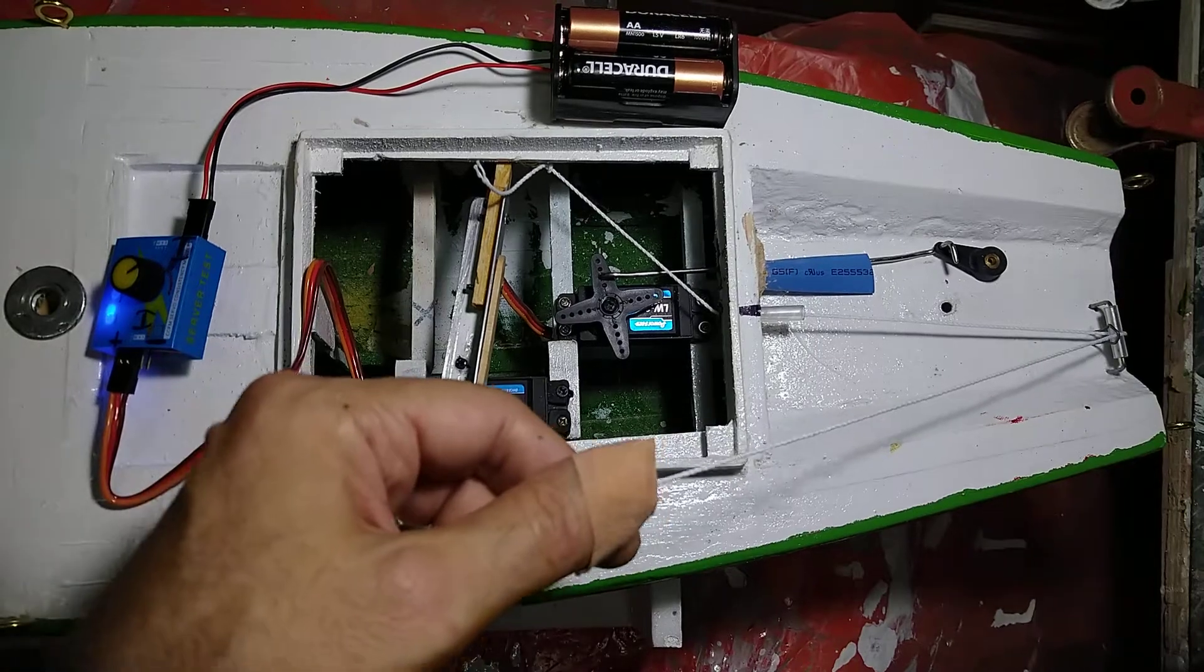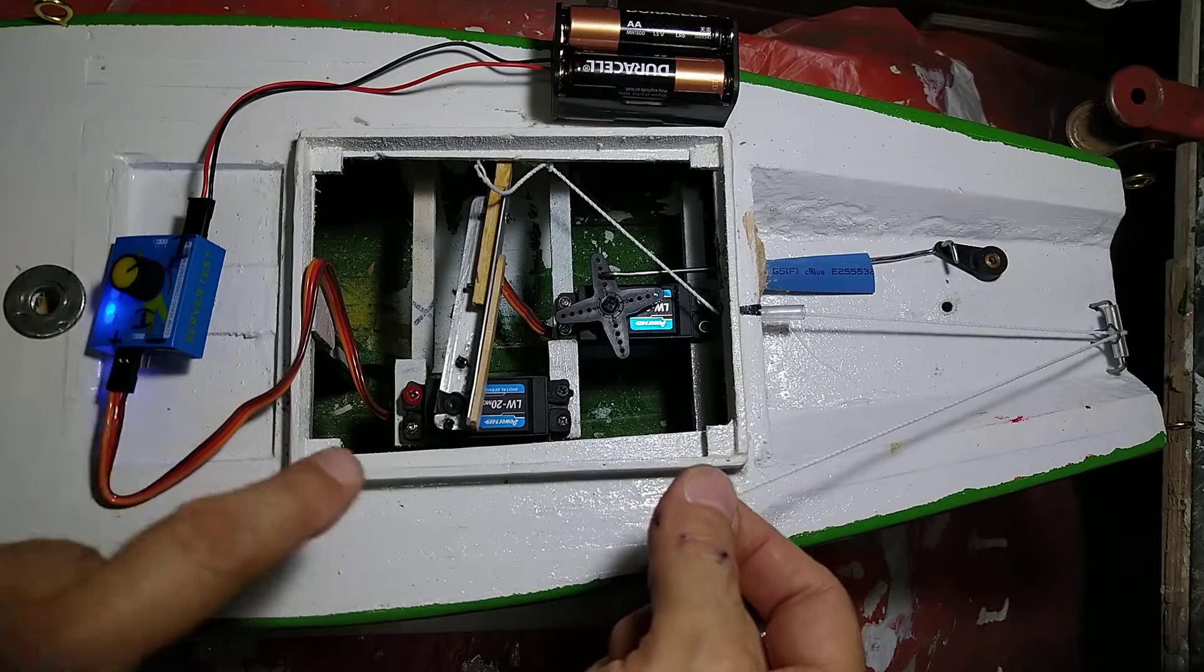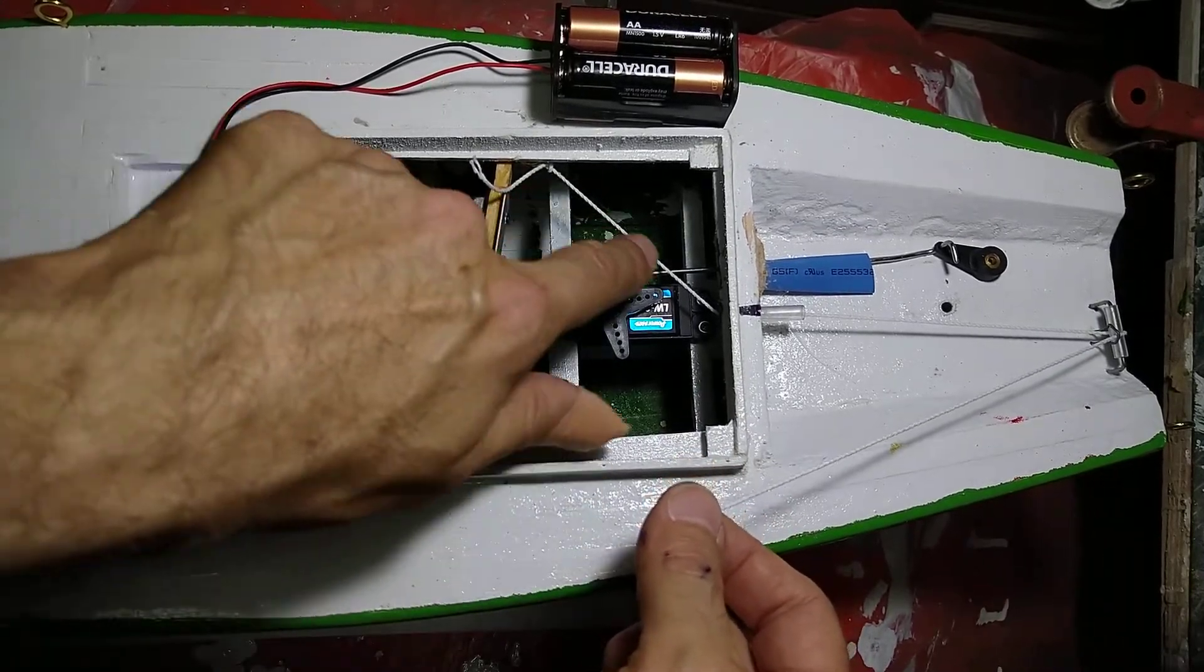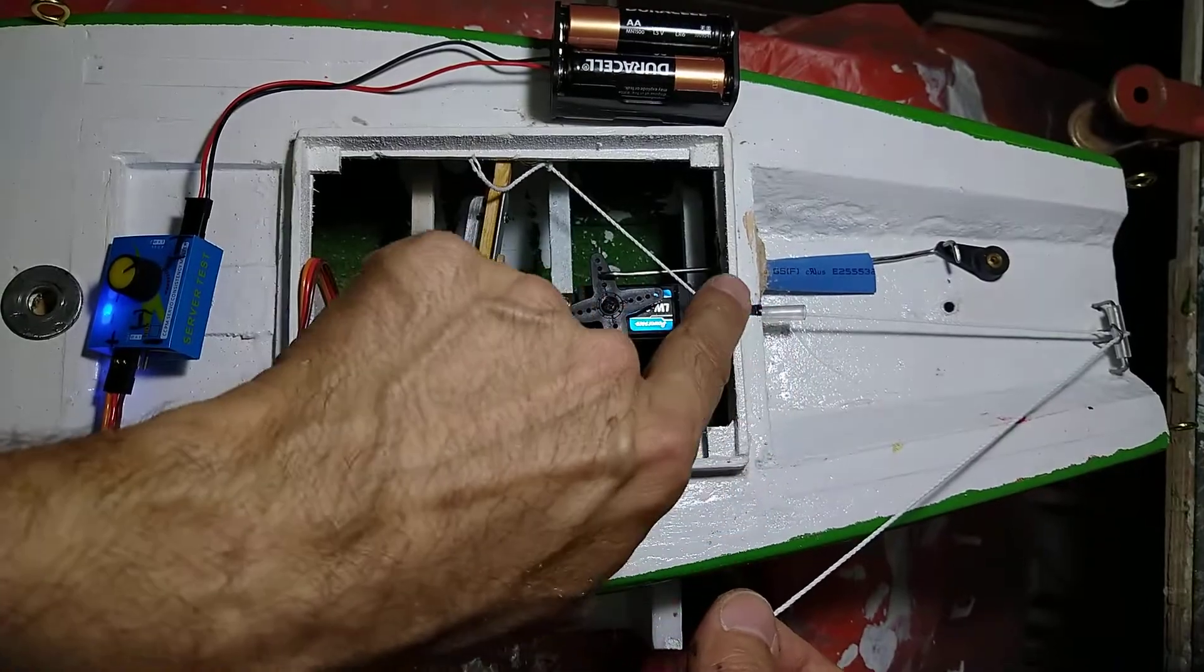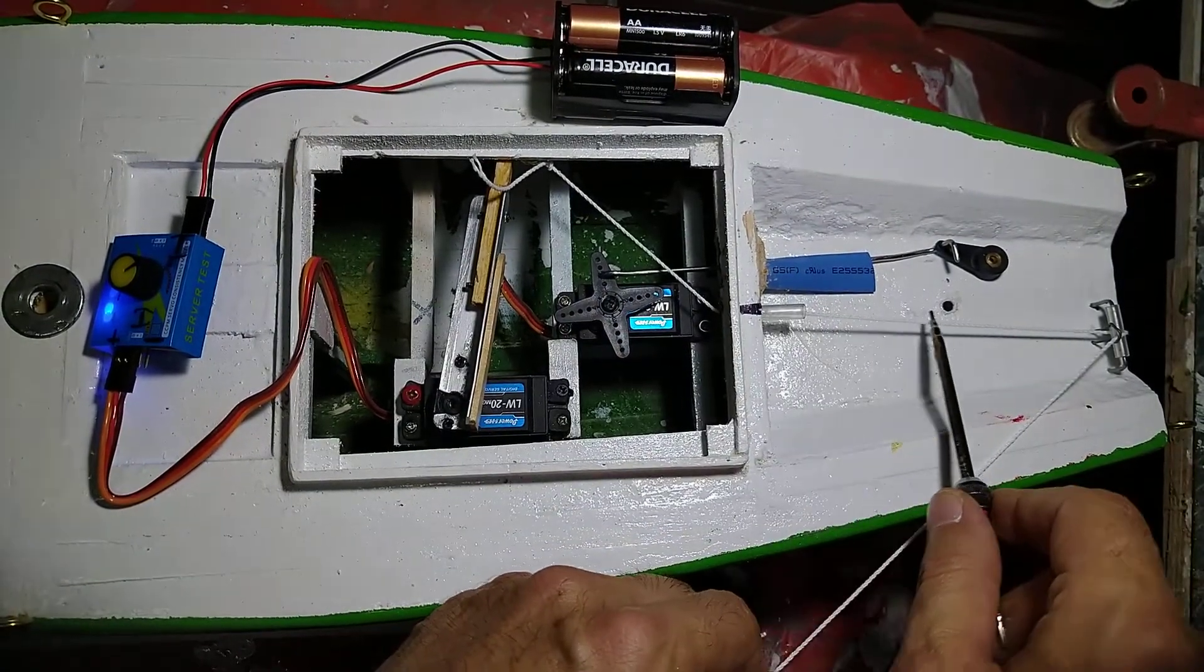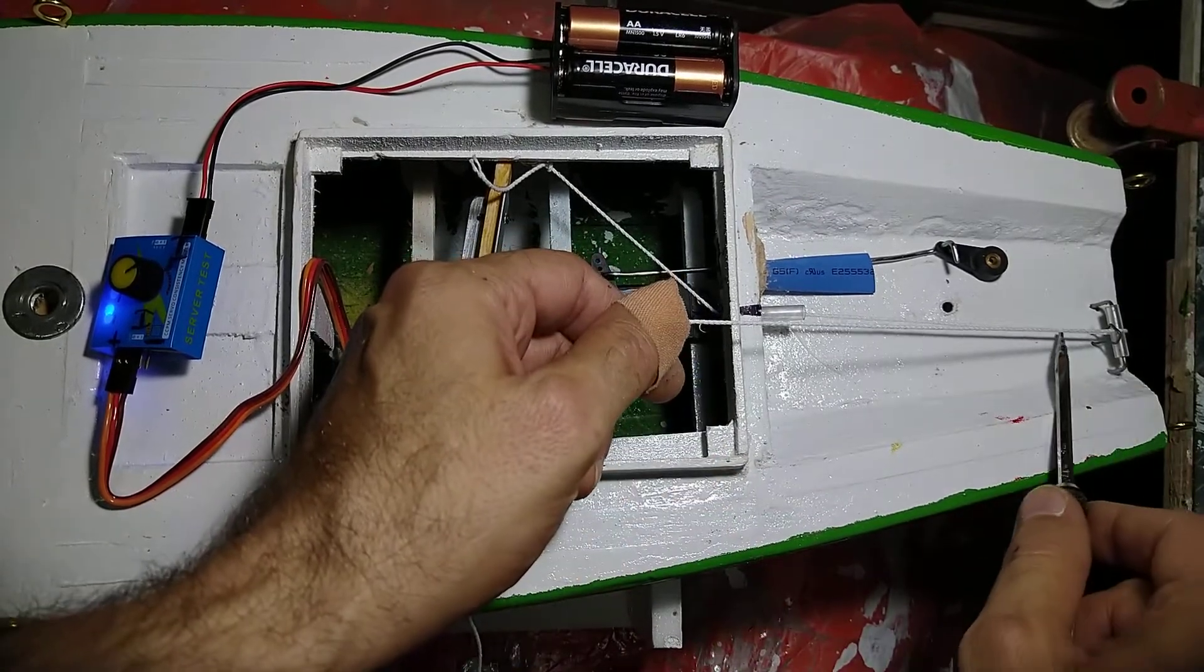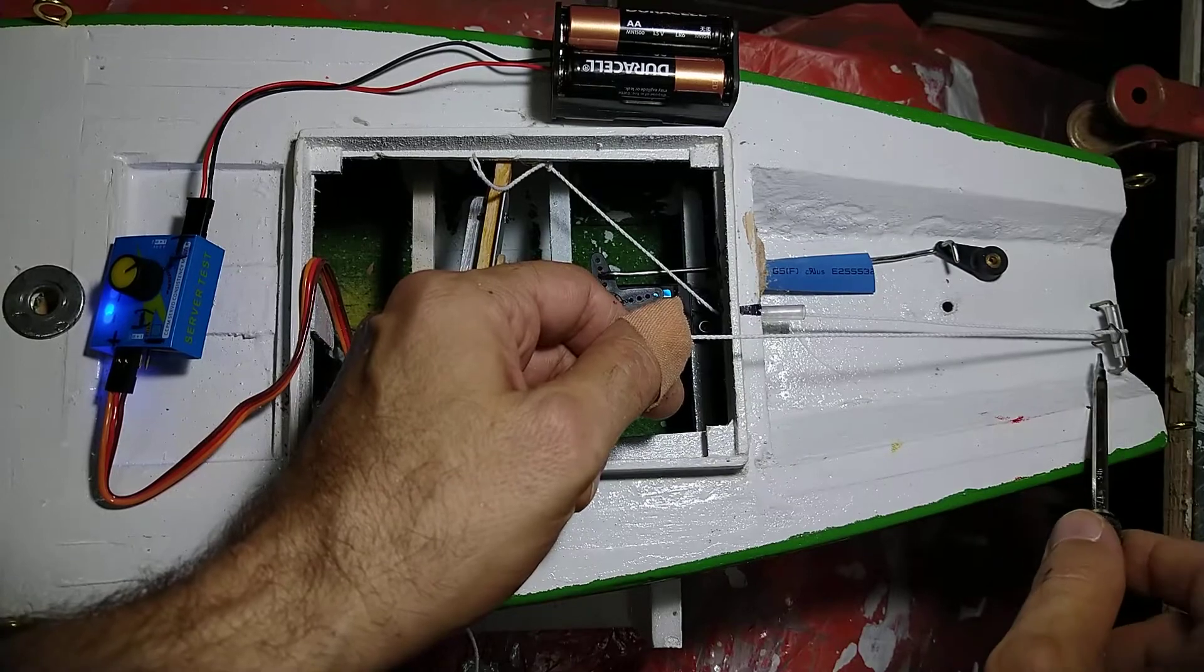This is the final product. You can see the winch line comes through this plastic tube and goes all the way to the back. Here there is another plastic tube with a little hook.